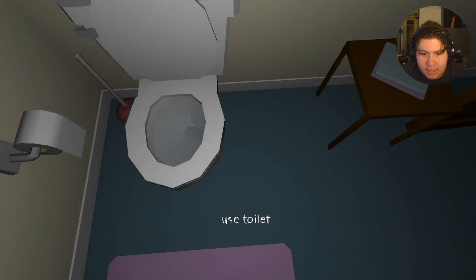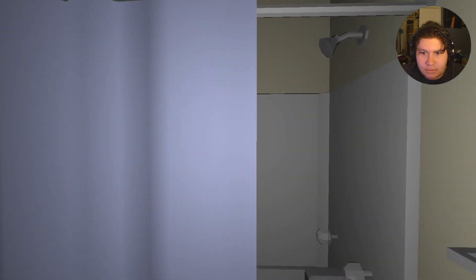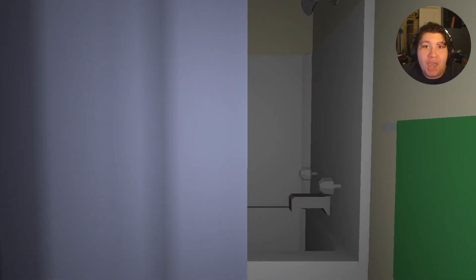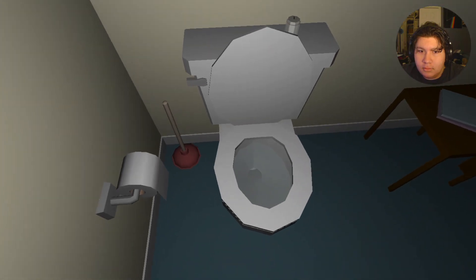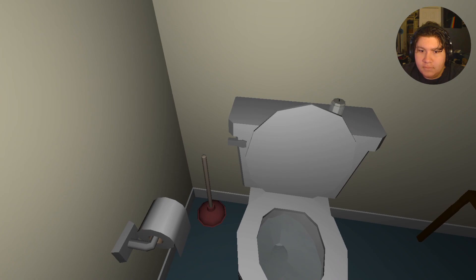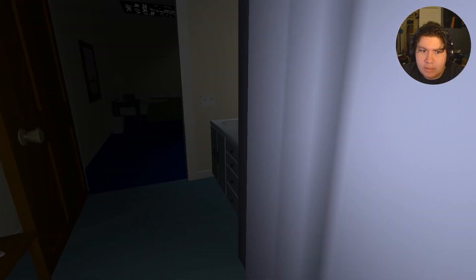Take a piss. That's a shit, not a piss. Can I flush it? No? Okay.